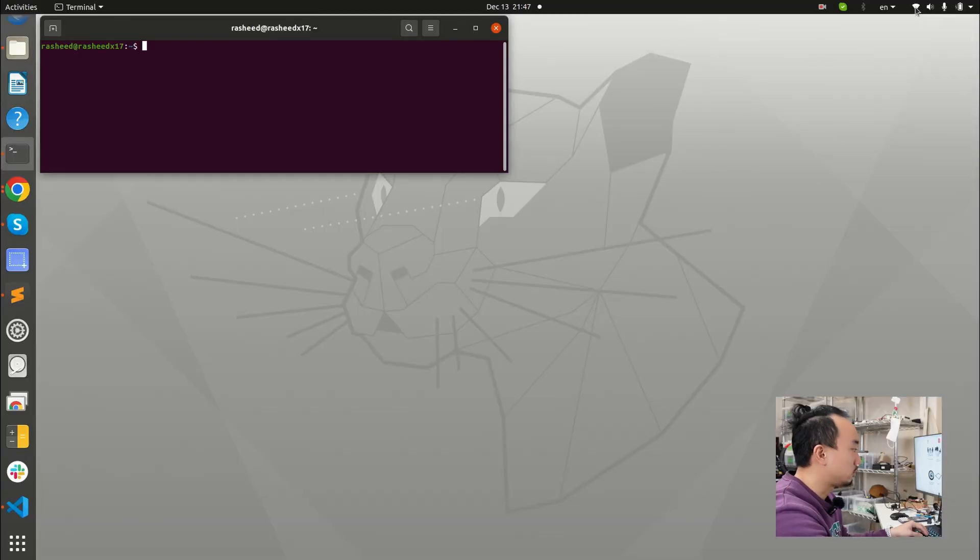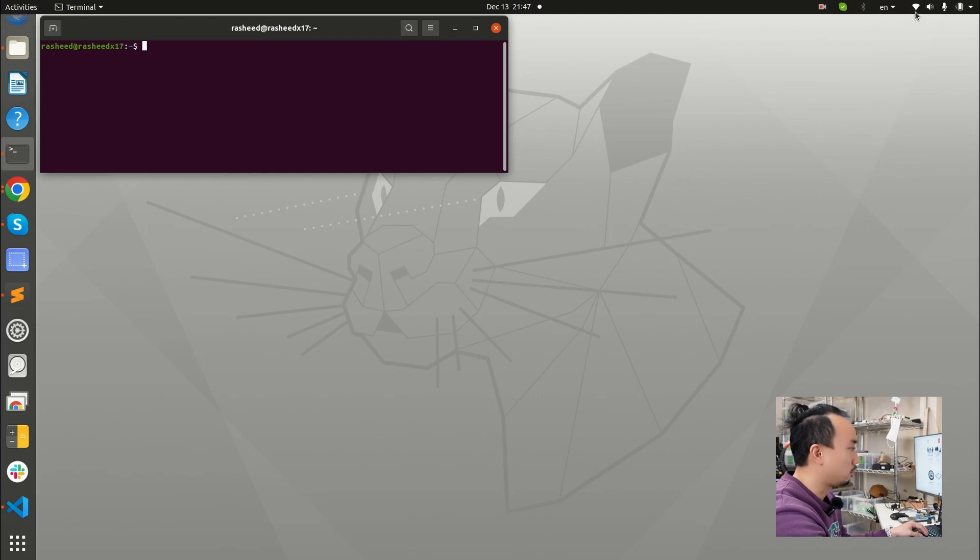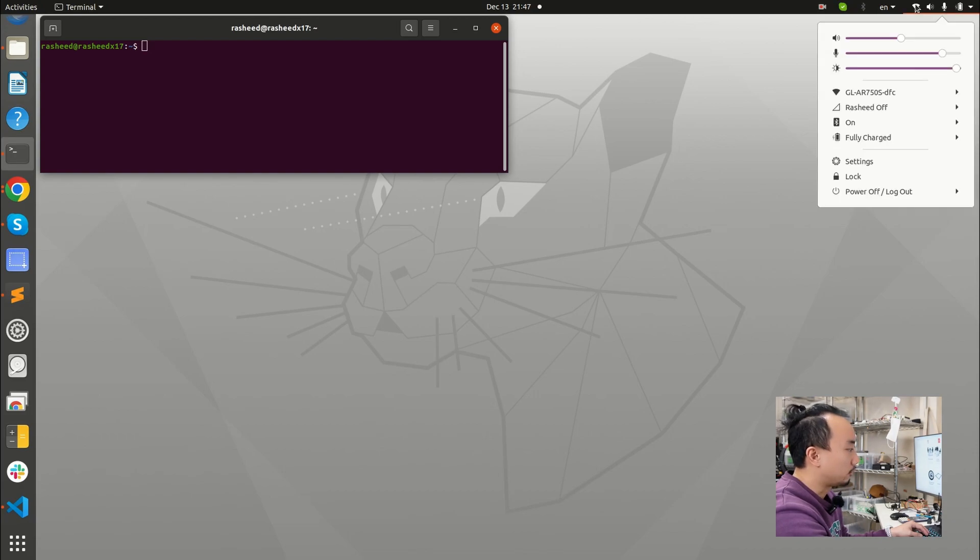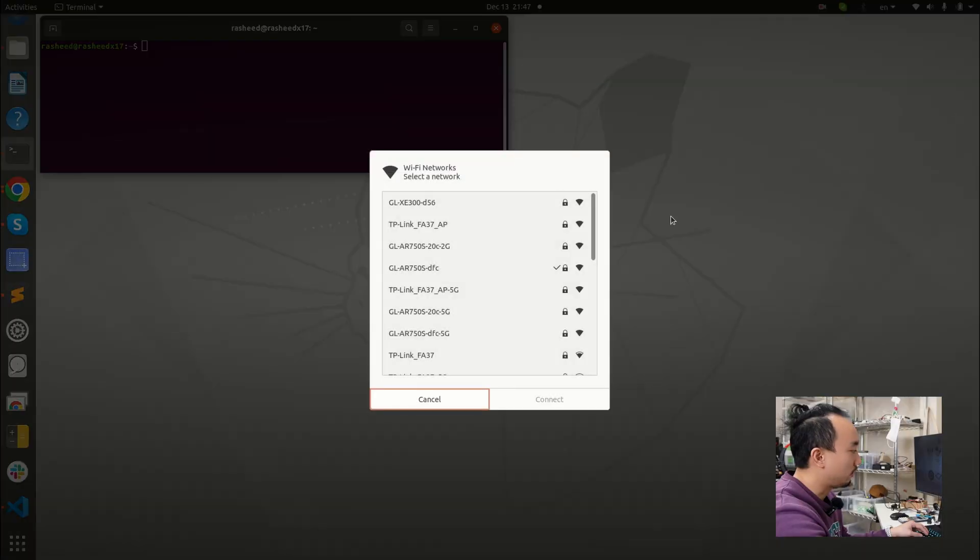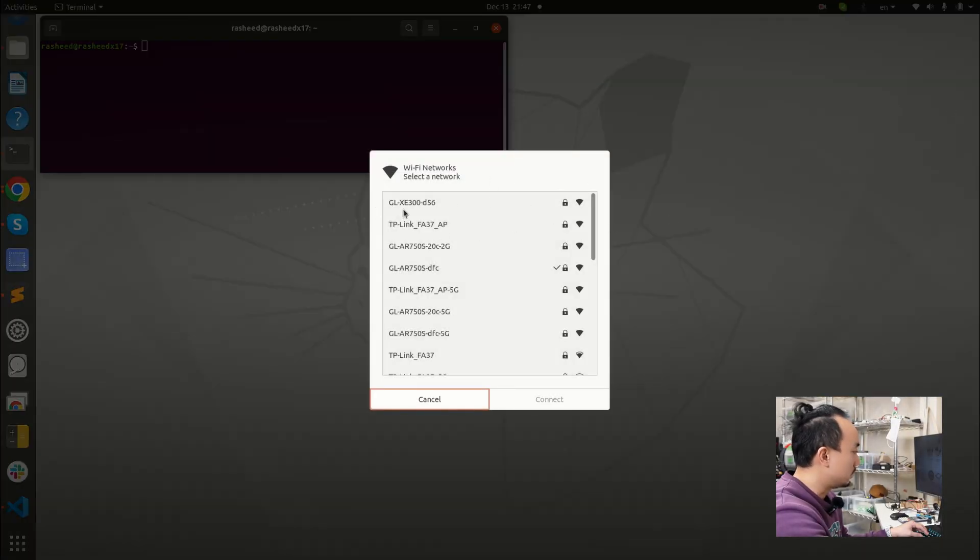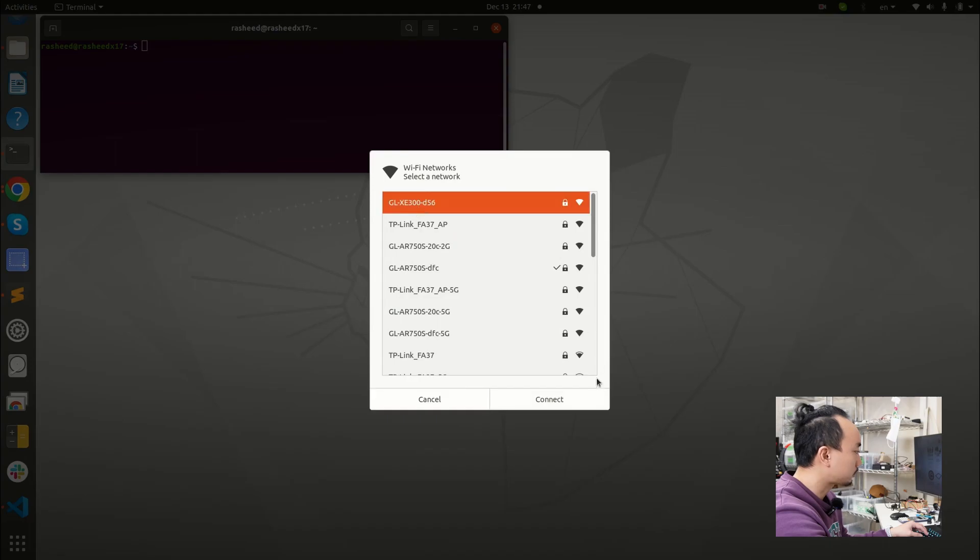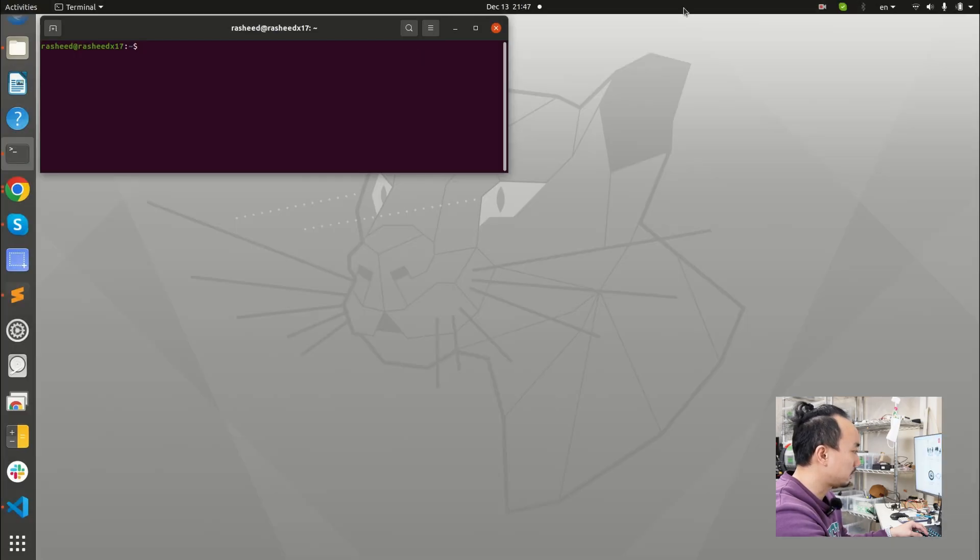Okay guys, so let's move on to the robot. So first I will need to log into the robot and the robot is powered on now. First thing first, I will need to change my wifi to the robot wifi, which is this one, GLXAE200D56.